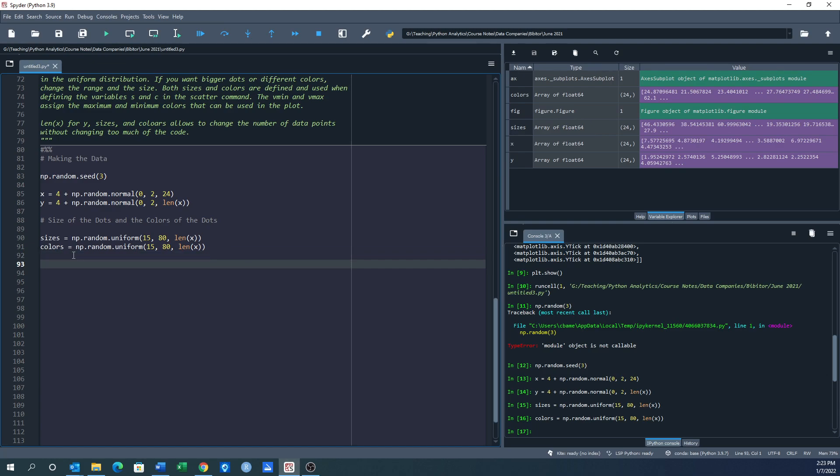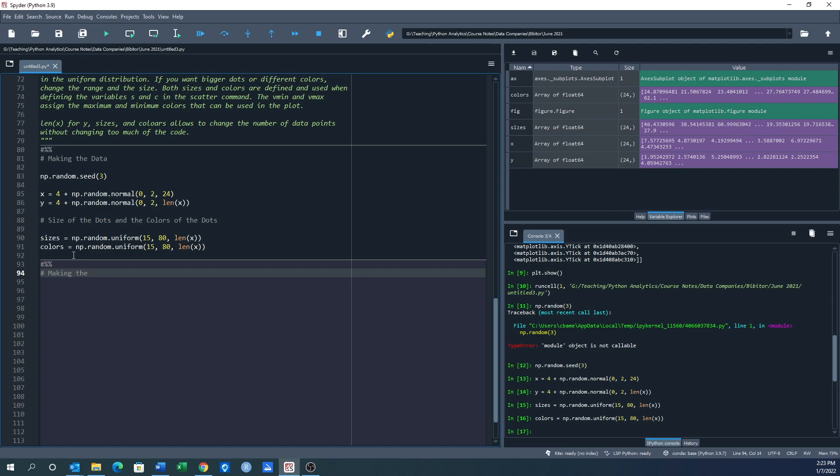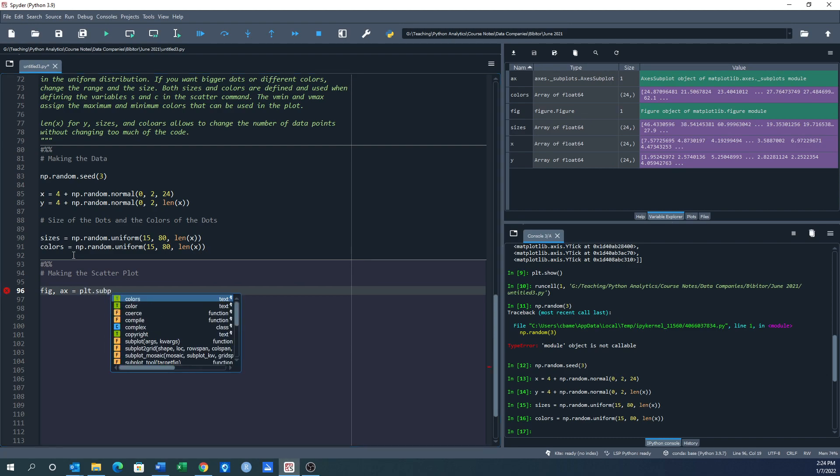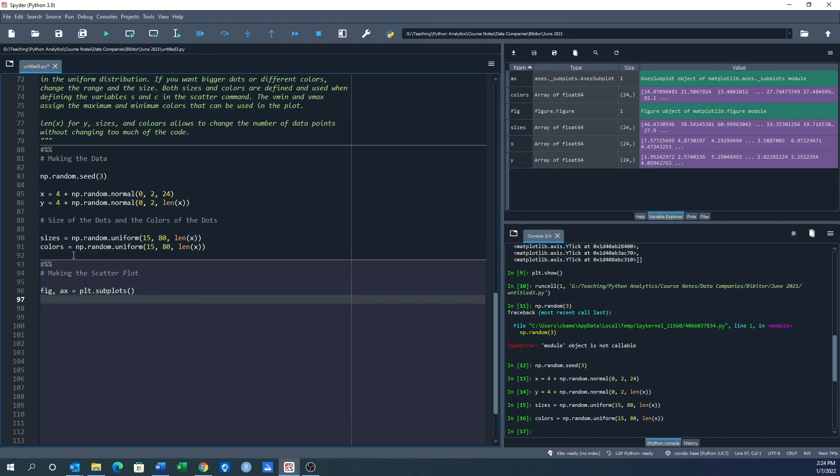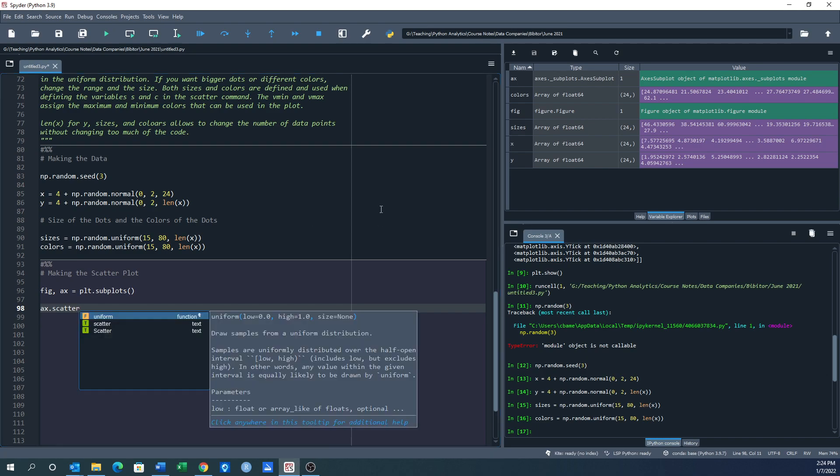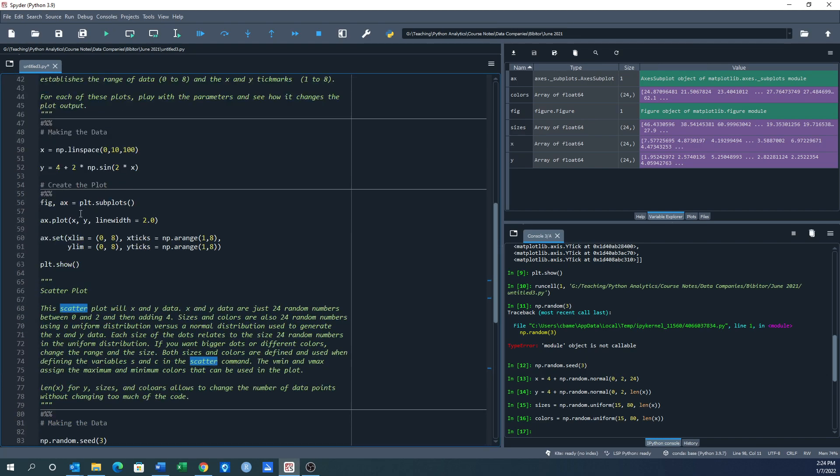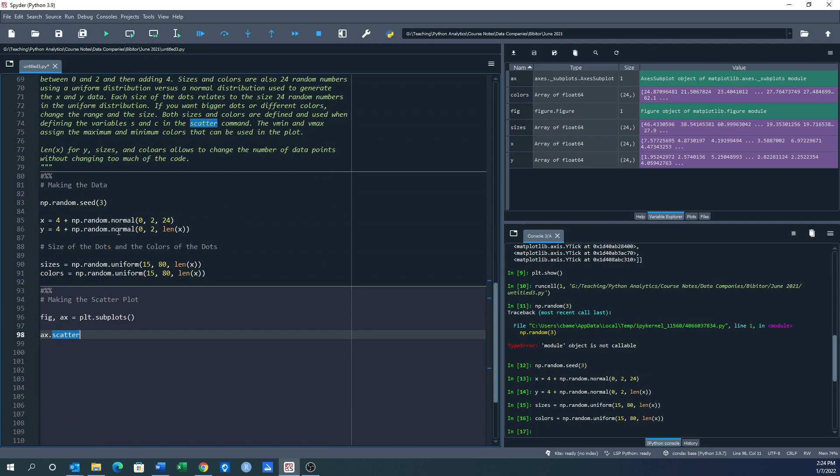Alright, now let's do the plot. So now this is going to be pound. I want to make sure that this is a cell. And what we're doing here is we are making the scatter plot. So fig, ax is equal to plt.subplots. Next we want ax.scatter. Before, when we were doing the line, it was ax.plot. Now we're doing ax.scatter, so this is a different plot function.